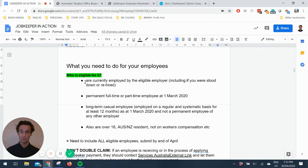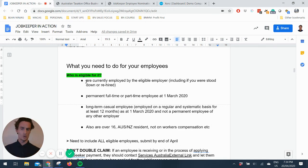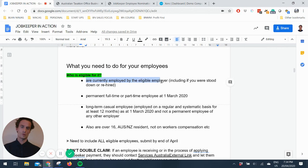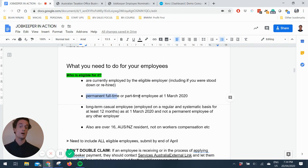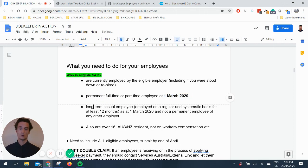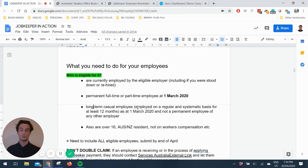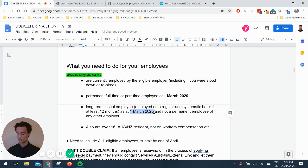Who's eligible? I've done a previous video on this, but just a quick recap. Anyone who's currently employed by the eligible employer, including if you were stood down or rehired. You had to be permanent full-time or part-time employee as at the 1st of March 2020, which is the key cutoff date, or a long-term casual employee, which means you're employed on a regular and systematic basis for at least 12 months as at 1st of March 2020.